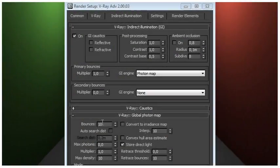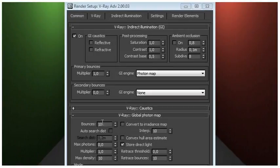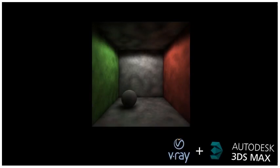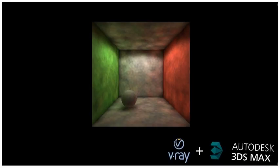Now turn on GI and set the photon map method for both primary and secondary bounces. Turn off auto-search distance, set max photons to 0, retrace threshold to 0.0, and max density to 10.0. If you render, you should get this result, a bit dark, but this can be corrected by increasing secondary bounces multiplier in the indirect illumination rollout to 1.0. If you render again, you should get this.